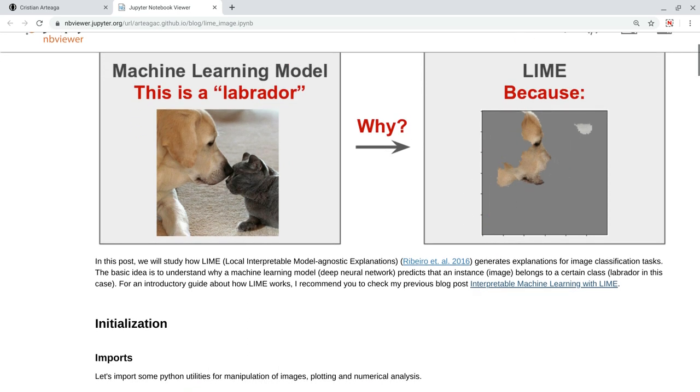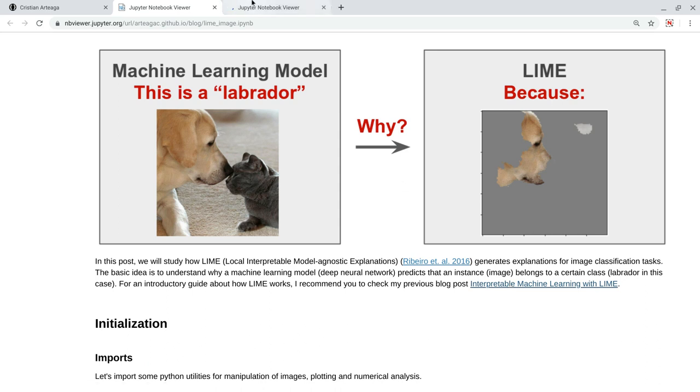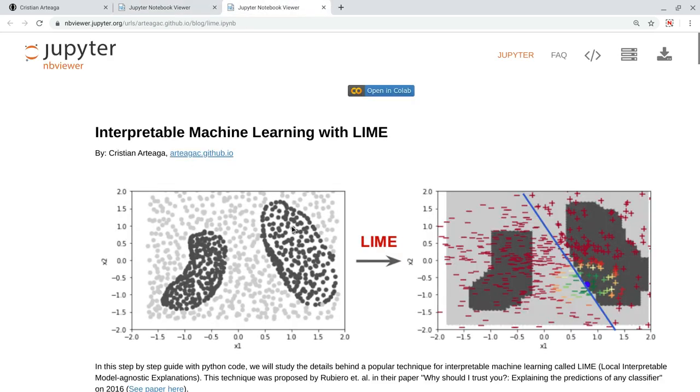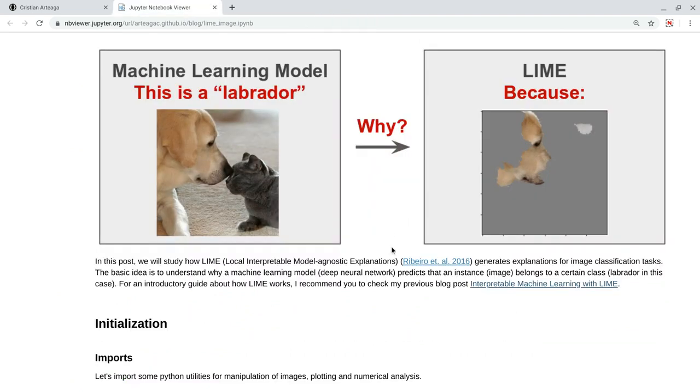Today, instead of showing you how to use the Python library Lime, I am going to explain step by step how it internally works. Lime was originally proposed in this reference that I show here, but if you want to understand a little better the basics of Lime, I would recommend you to check my previous notebook, where with Python code and with a video, I explain what is the basic idea behind Lime.